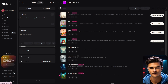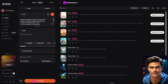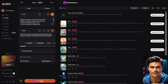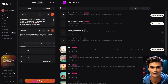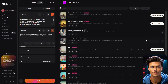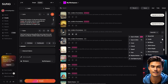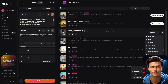Once you're in Suno, open the Create feature and enter the lyrics you generated in ChatGPT. Then, in the Style section right below, enter the exact style from ChatGPT. Once everything is ready, simply click on the Create button, and the generation process will begin. It usually takes around 20 seconds, and when it's done, you'll see two music tracks based on the details you entered. Finally, choose the one you like best and download it by clicking the Download button.